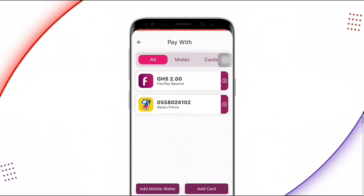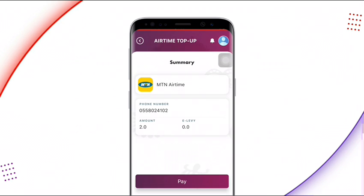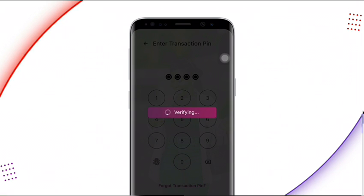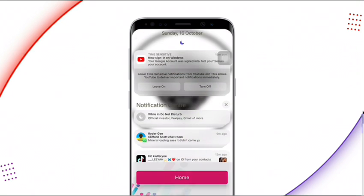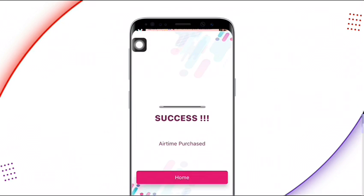You'll be asked to pay with your Flexi Pay balance or your mobile money. I'll use my Flexi Pay balance — the free money given to me upon registering. Click on 'Flexi Pay,' confirm by clicking 'Pay,' then enter your transaction PIN to proceed. You'll see a success message confirming the airtime purchase.